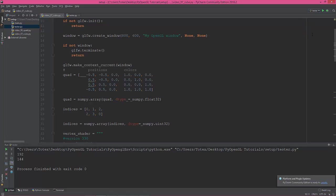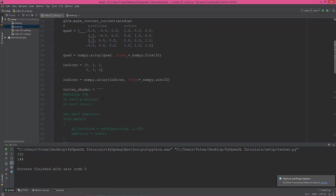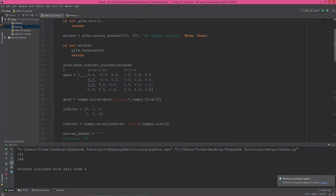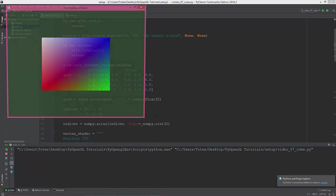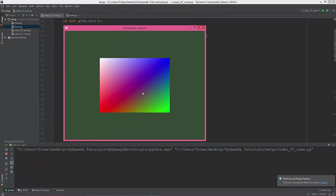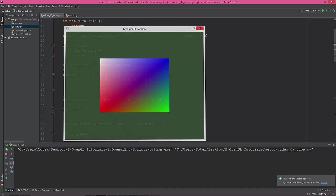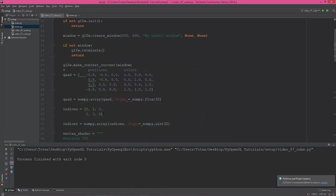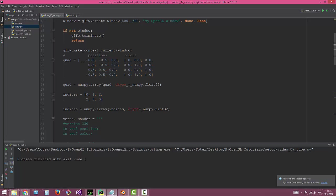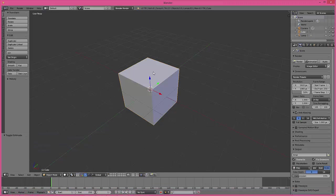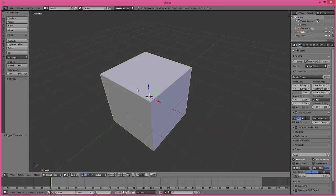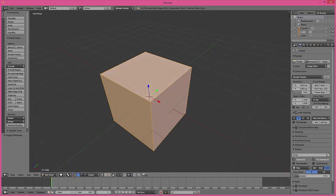I'm going to change back to this. This is where we left off in the last video, so we have a simply colored quad. A cube needs eight vertices, so I'm going to show you in Blender. We have a cube, I'm going into edit mode.